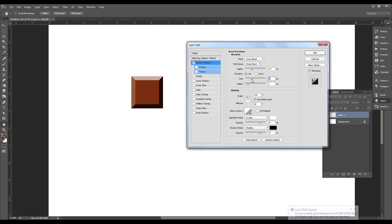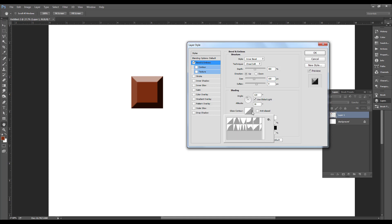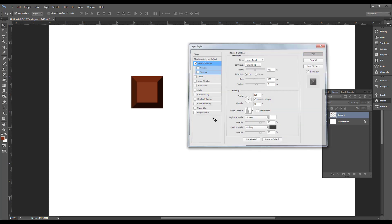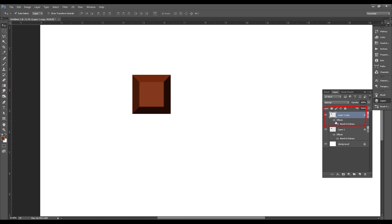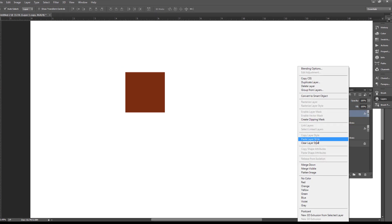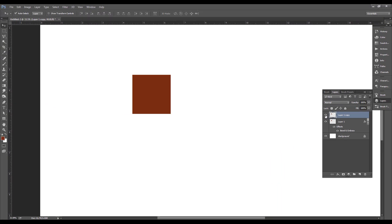We can also select the hard and soft options. We can add the depth and select the depth. The next option is gloss. We created a shade. We can select the color of the gloss. This is the default option. We can also click the color of the gloss. When you select the color of the gloss, you can watch this color of the gloss.